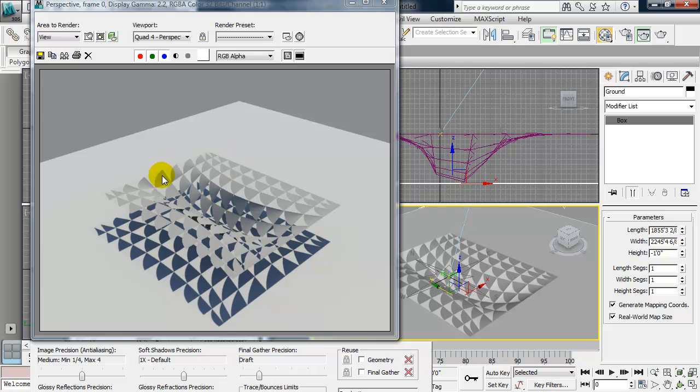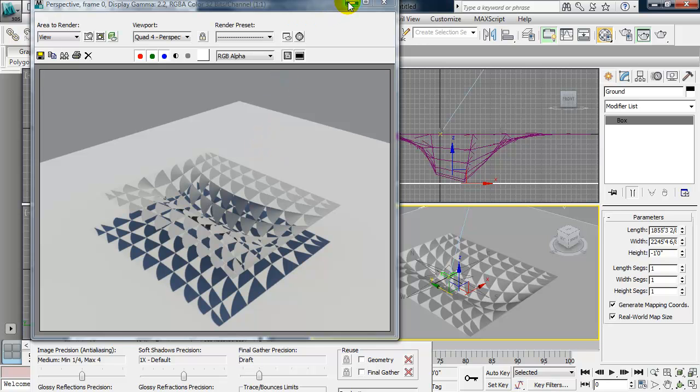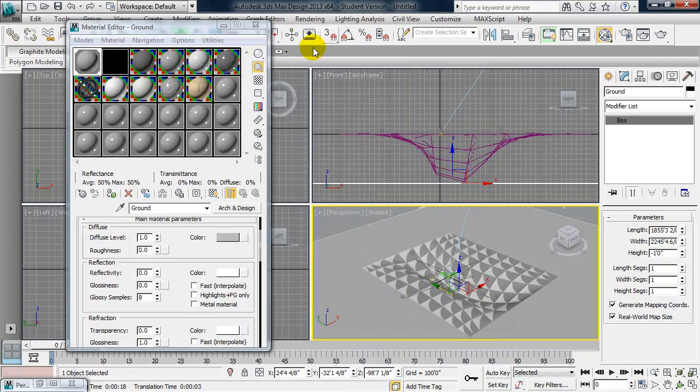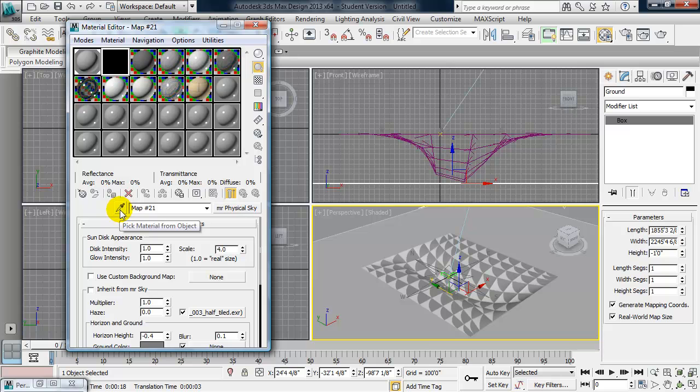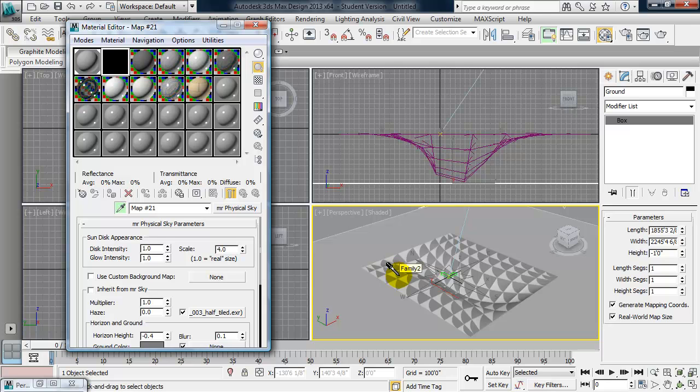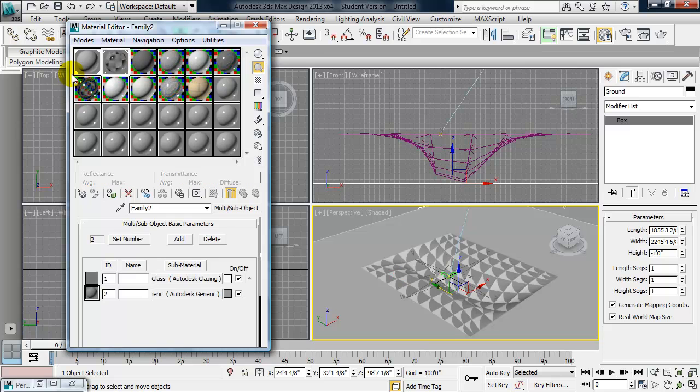So this component comes into 3ds Max from Revit with two materials on it. One for the solid area and one for the glass. So let's go ahead and change both of those materials. So I'm going to click on the second slot in the material editor. And I'm going to use this little eyedropper, pick material from object. I'll click on that and then I'll click on the object in the perspective viewport.